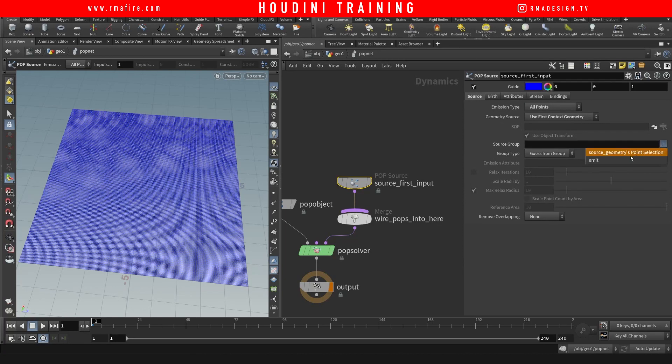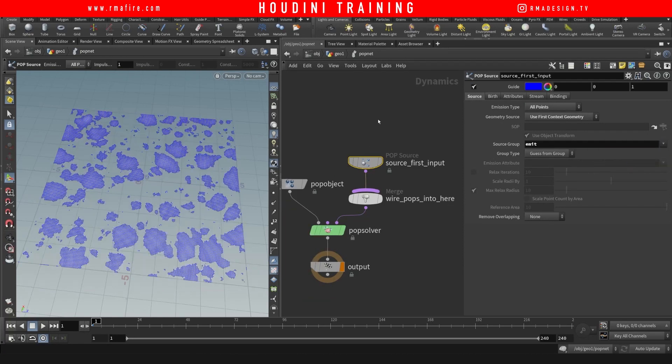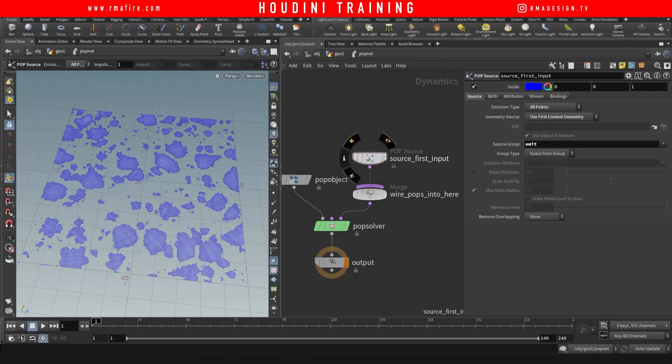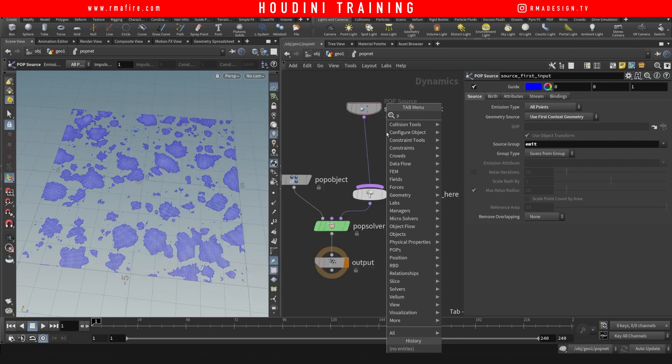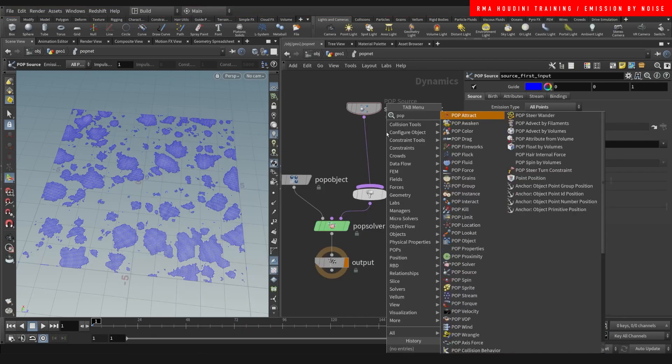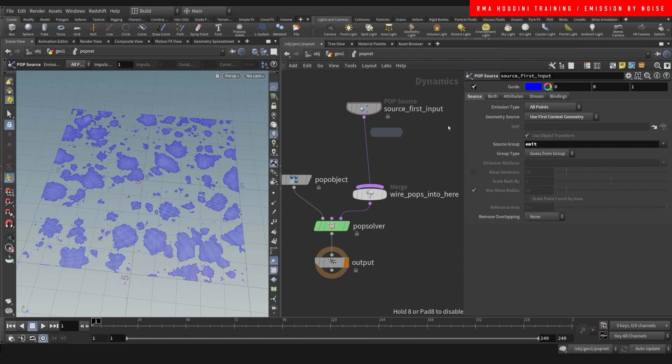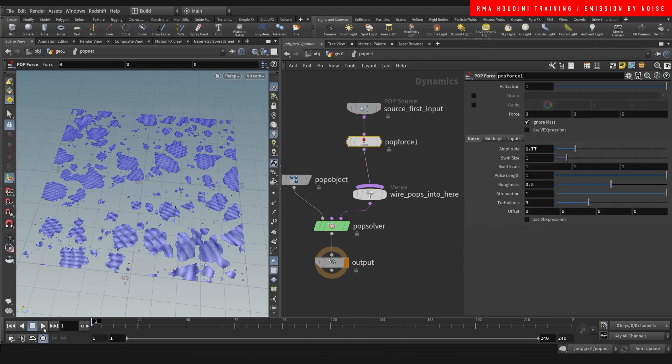The reason why I'm not deleting it outside is because this is a faster way of doing it. It's more efficient to try not to delete the points. So we'll add a pop force here just a little bit.